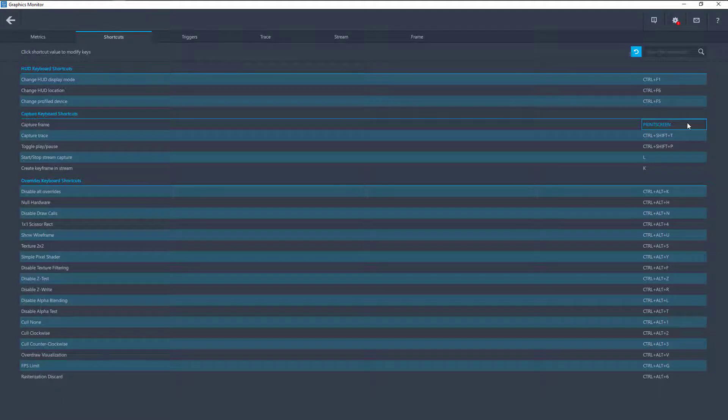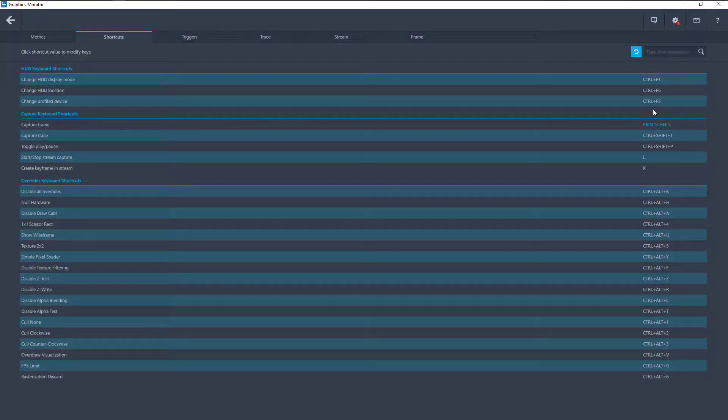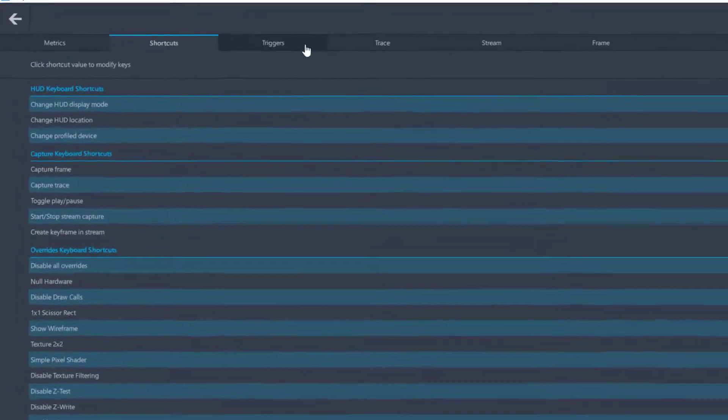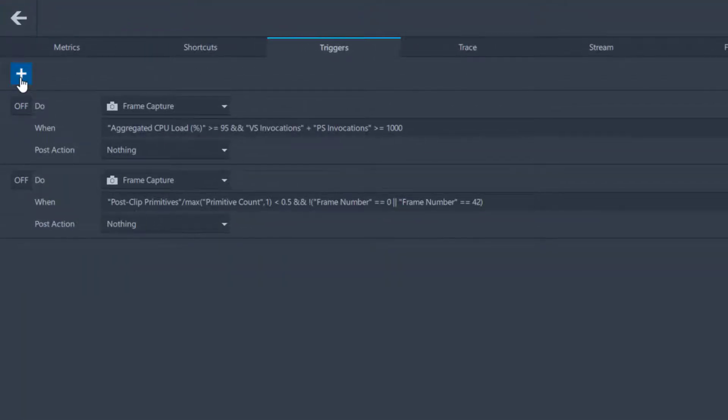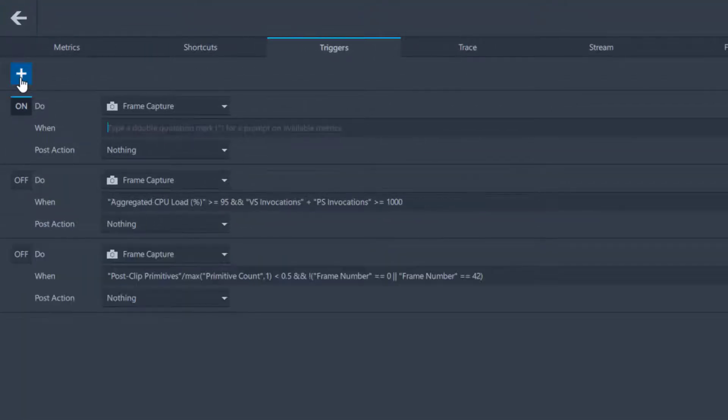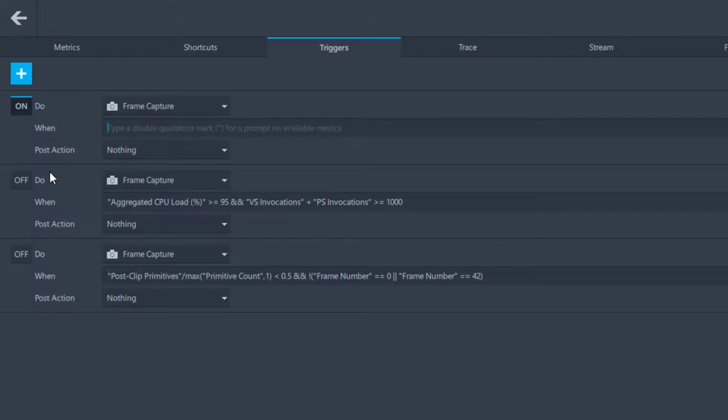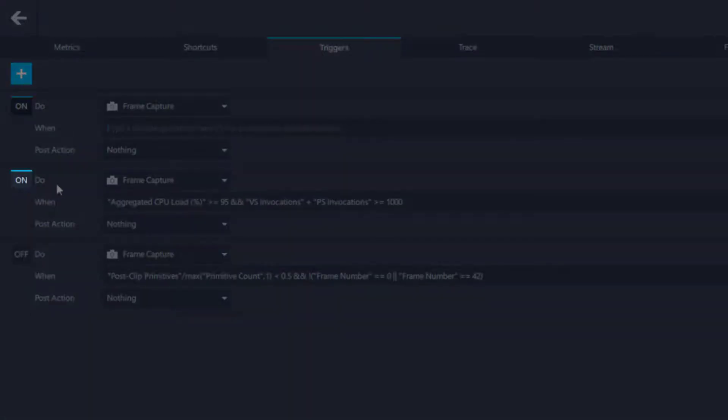The second method allows you to automatically capture a frame after a user specified condition has been met. This can be defined in the Triggers tab by pressing the plus button to add a new trigger to your triggers list. Graphics Monitor also contains simple predefined triggers that you can modify and use by pressing the toggle button next to the trigger to enable it.